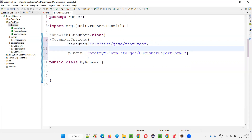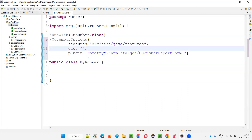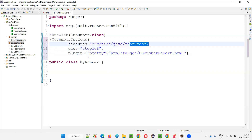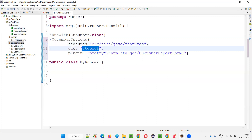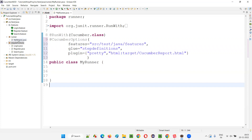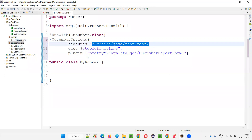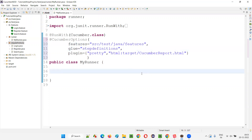Now after the comma, press Enter and add another attribute — glue. In the glue, provide double quotes with a comma. In the glue, you don't have to mention the full path from src/test/java. You can directly give step definitions, because these features and step definitions are under the same src/test/java. So for feature files to detect the step definitions, just give the package name: step definitions. Now the runner class is able to detect the feature files, and the feature files are able to detect the step definitions package. Everything is intact.